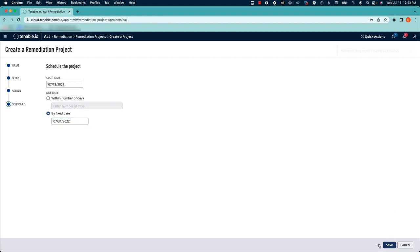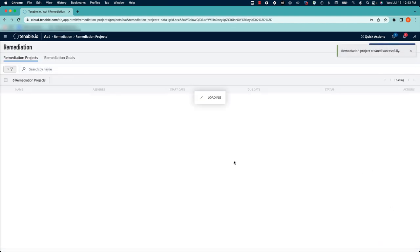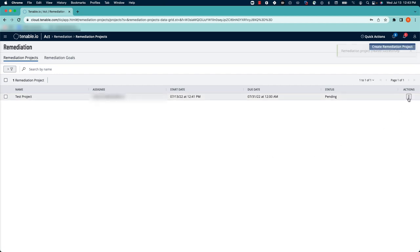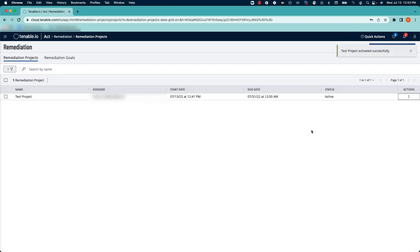Click Save, and your remediation project has been created. You will want to come over, click the three dots next to the project, and click Activate so that the project is in an active state.